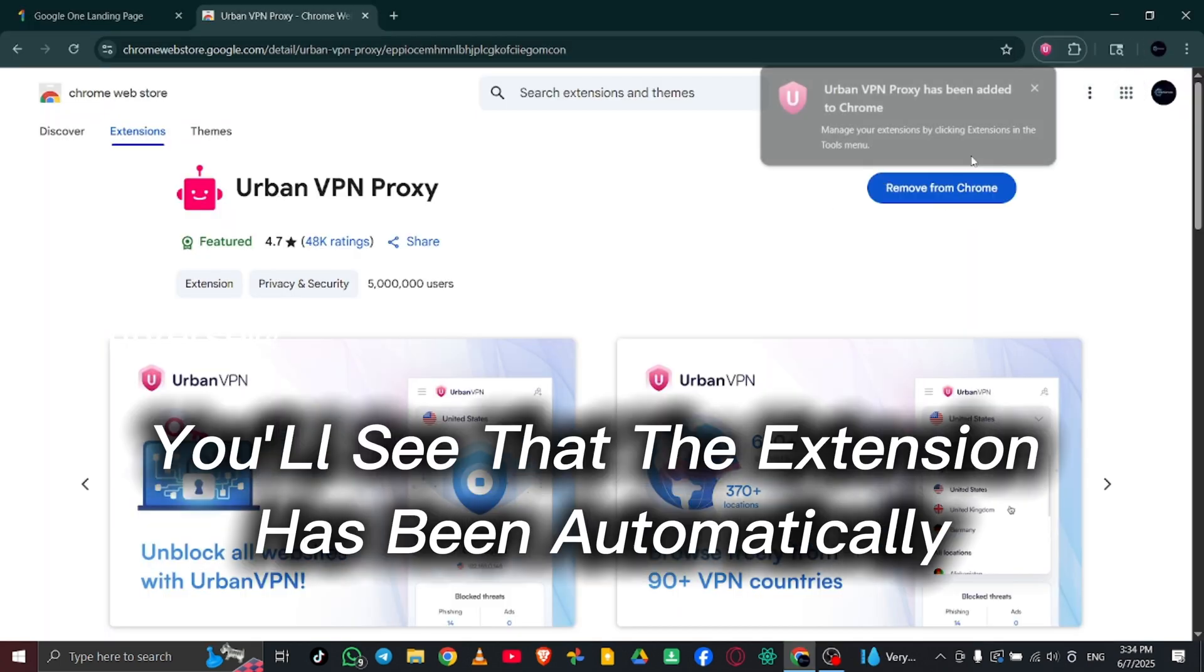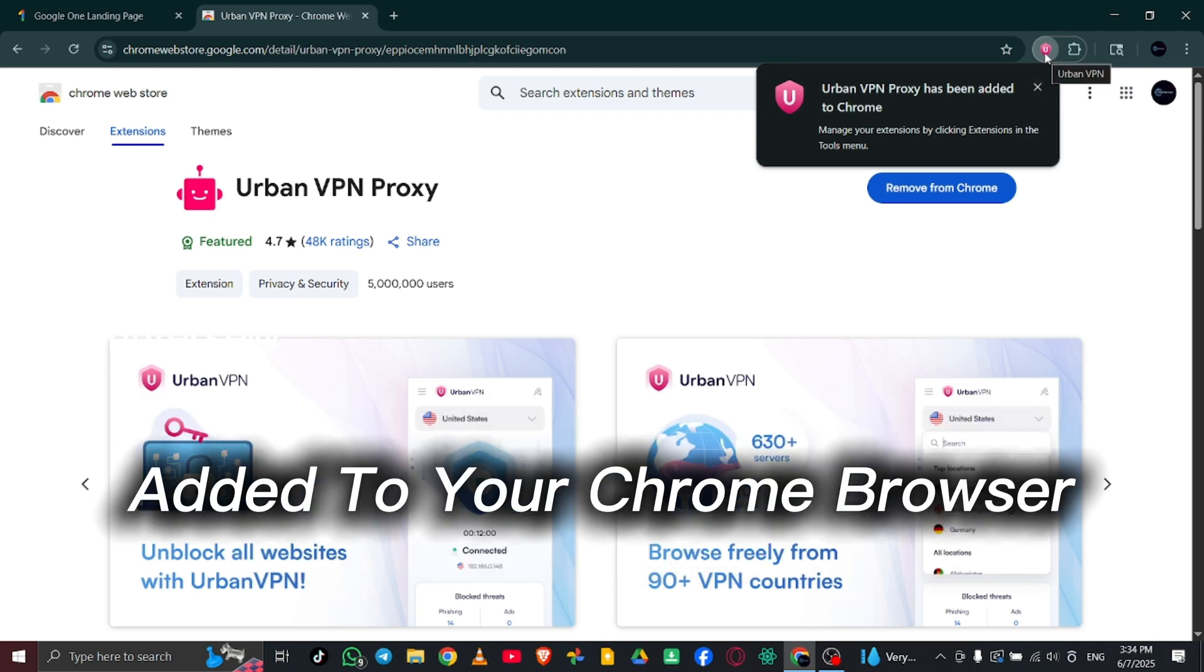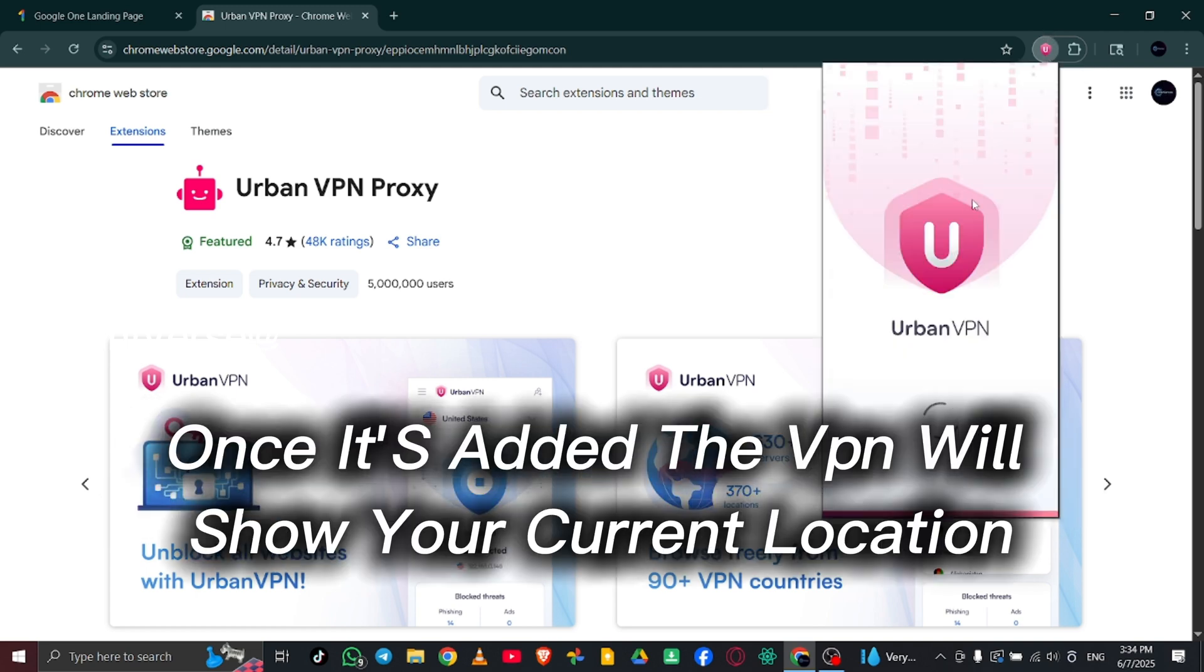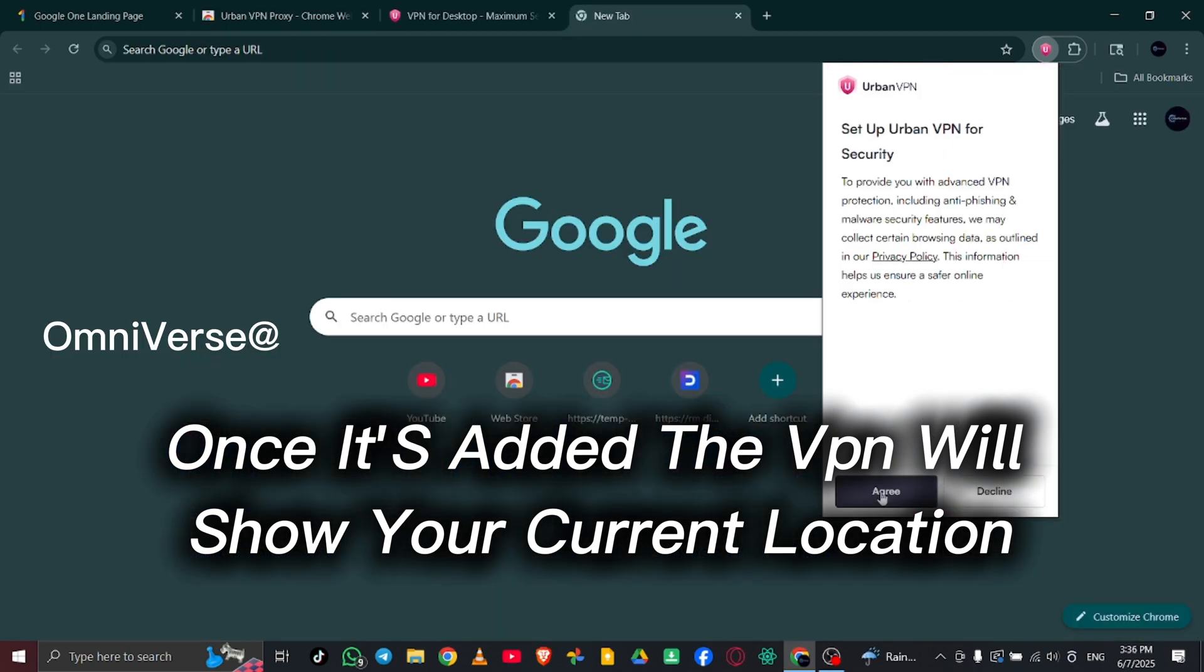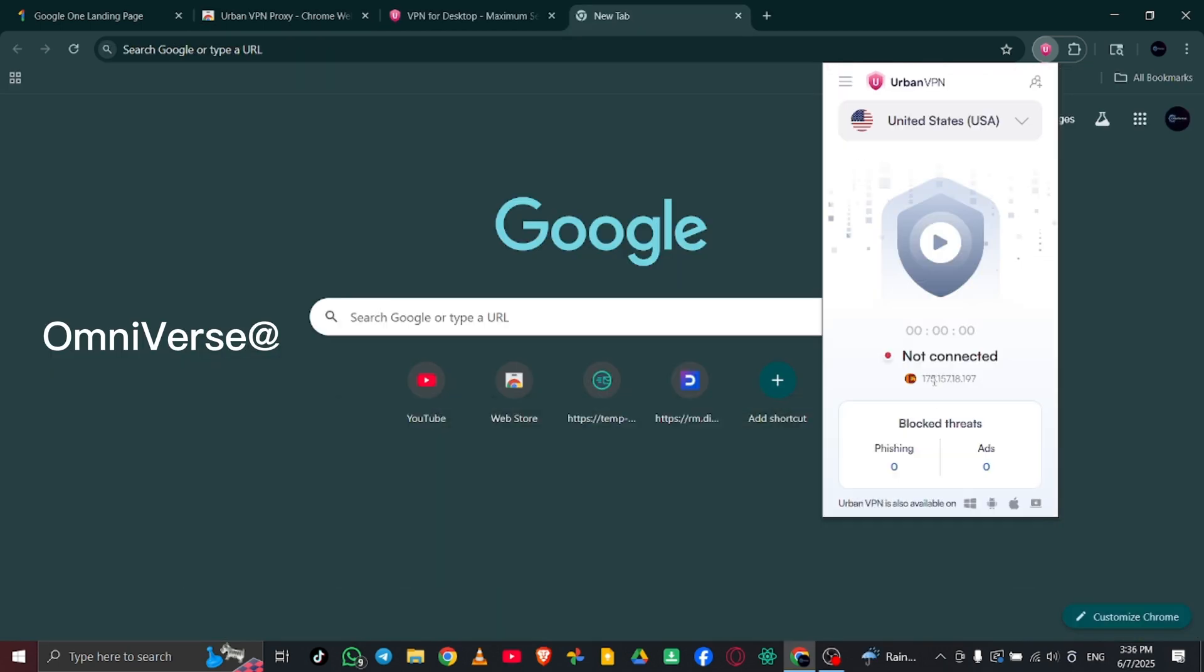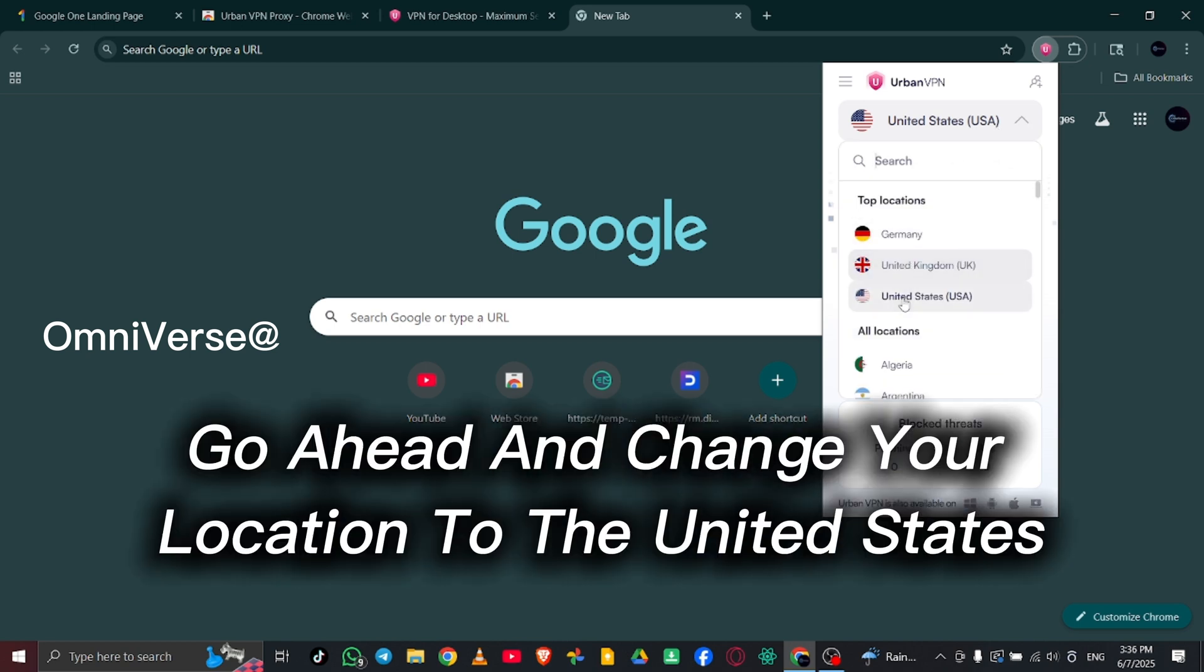You'll see that the extension has been automatically added to your Chrome browser. Once it's added, the VPN will show your current location. Now go ahead and change your location to the United States.